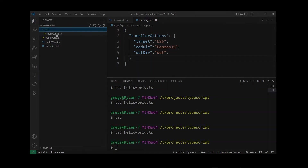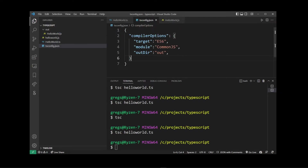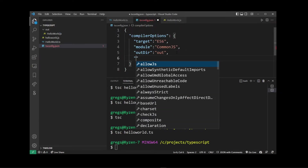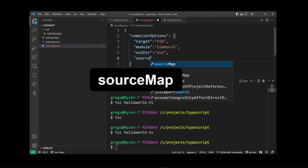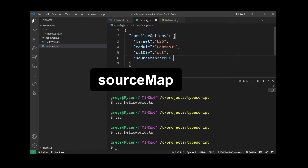In order to set up TypeScript for debugging we need to add a source map. So I'm going to go into my tsconfig.json file and at the bottom I'm going to type sourceMap and set it to true.